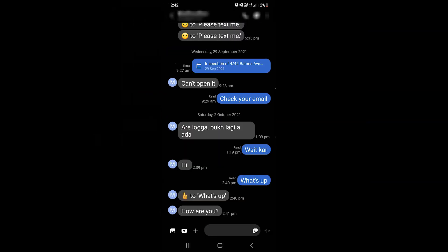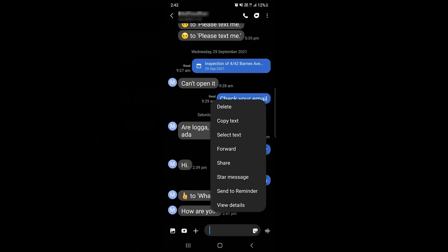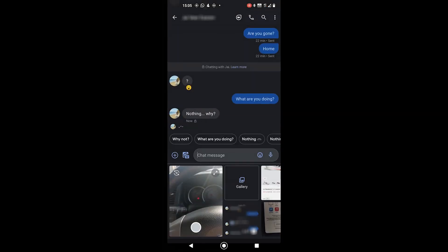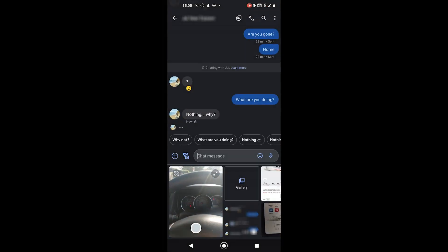Also, Samsung messages does not offer the reaction feature, so users can't react to any chat. Anyway, let's talk about attachments.